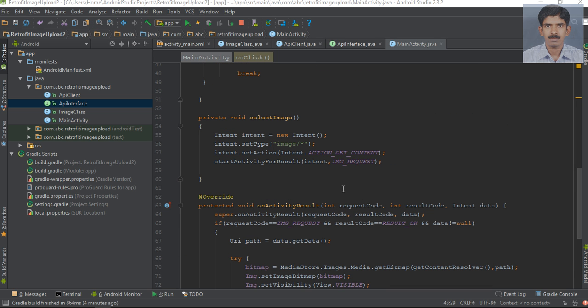Now we can select an image from the gallery and send it to the server. Before sending the image to the server, we have to compress the image and decode it.